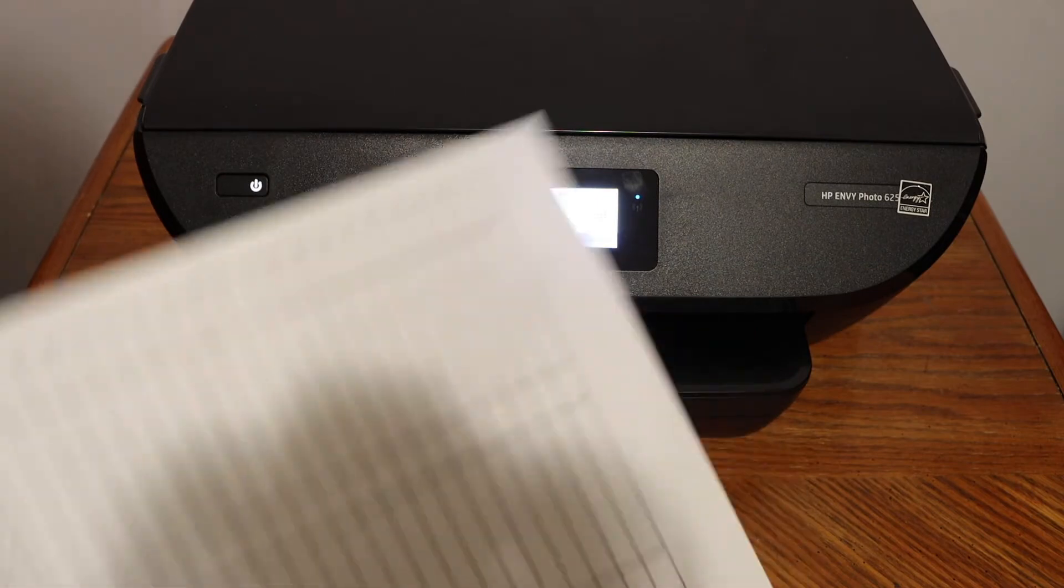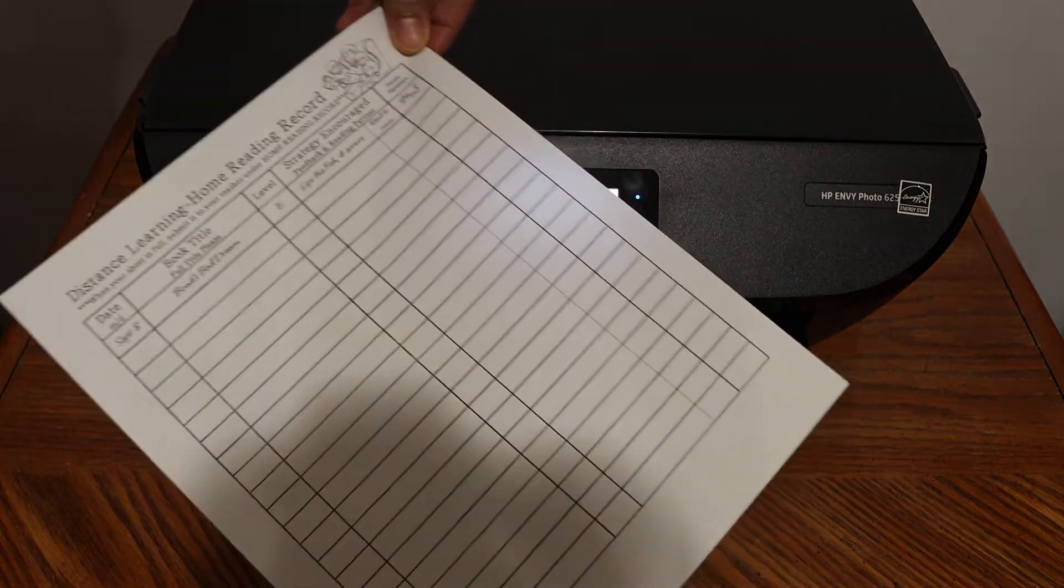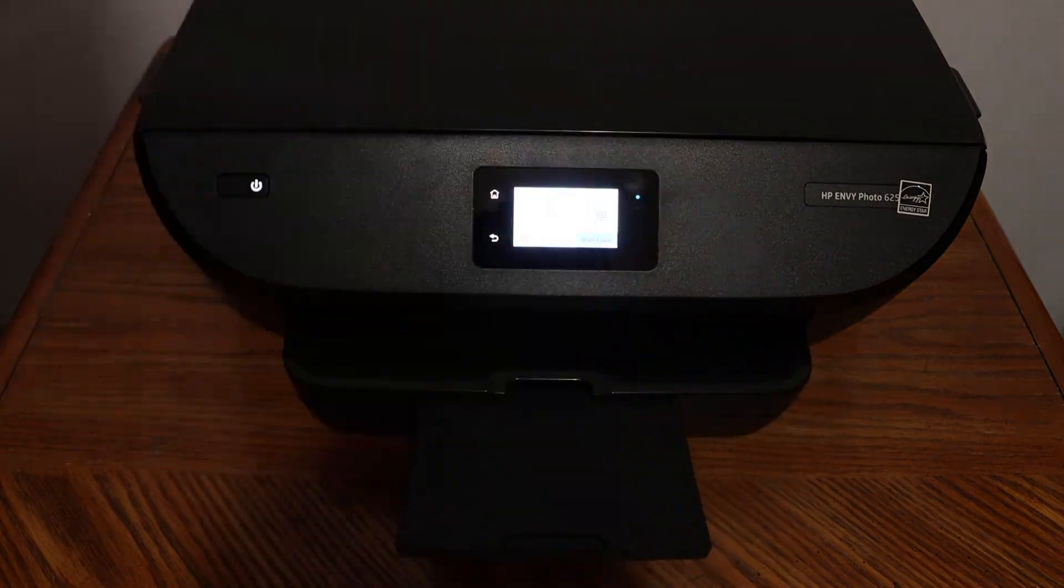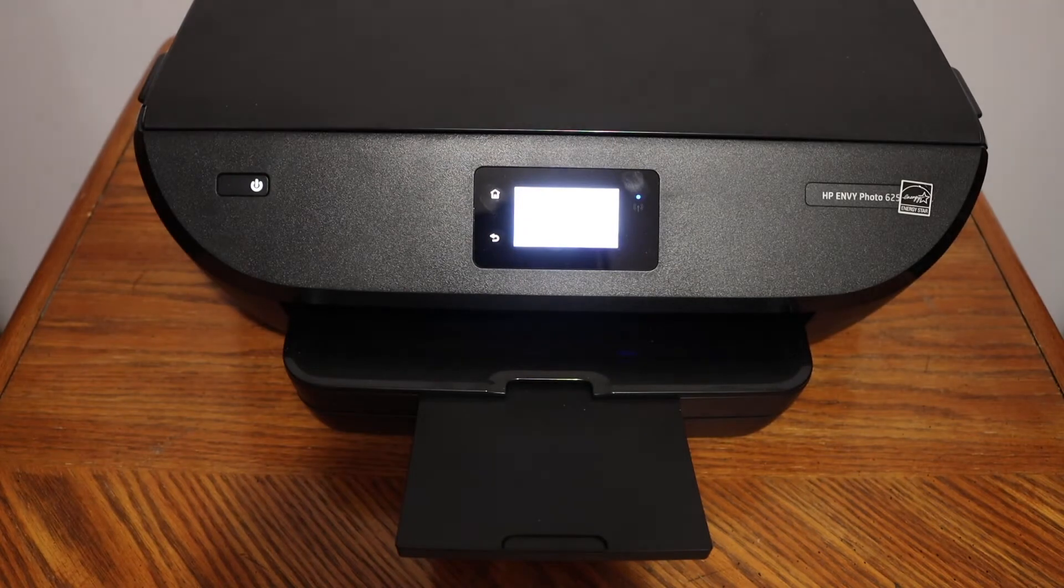Here we can see the print quality is really good, and the printer works quite fast.